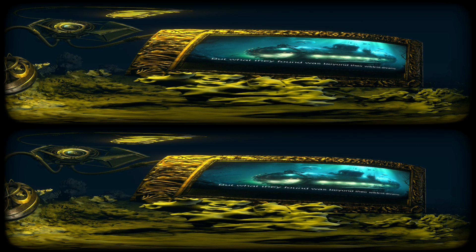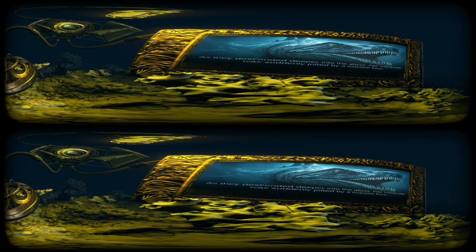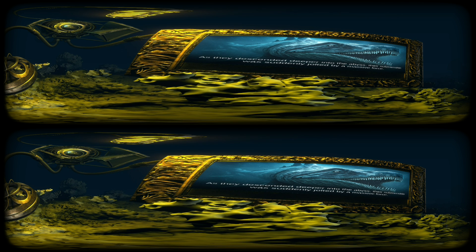But what they found was beyond their wildest dreams. As they descended deeper into the abyss, their submersible was suddenly jolted by a massive force.